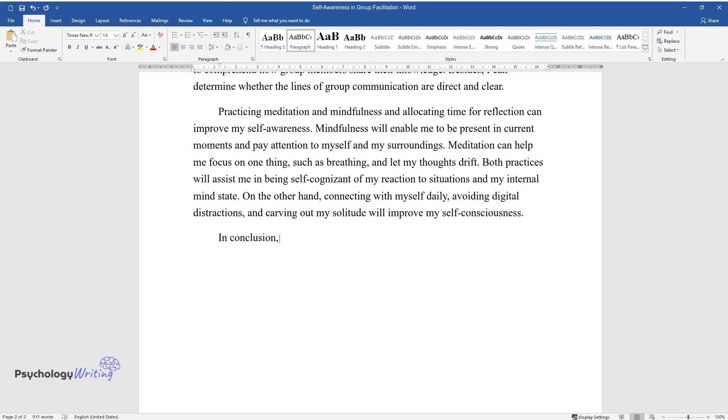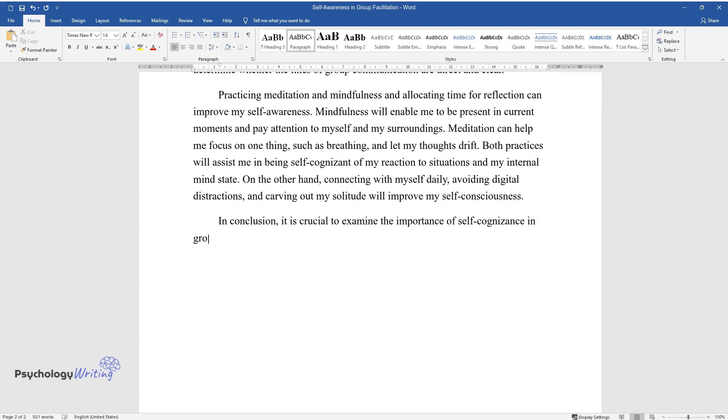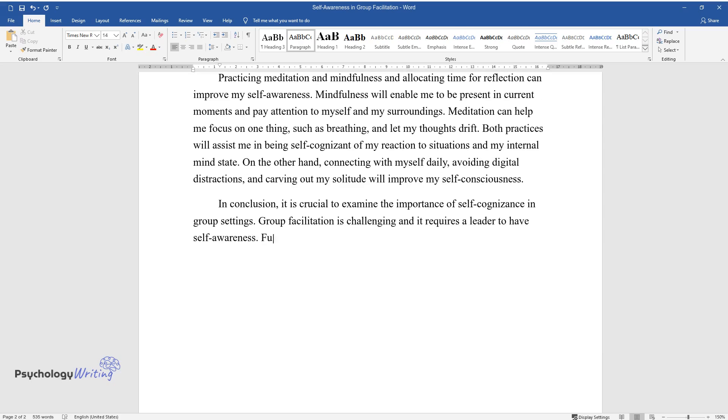In conclusion, it is crucial to examine the importance of self-cognizance in group settings. Group facilitation is challenging and it requires a leader to have self-awareness. Furthermore,